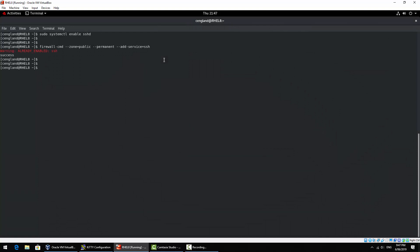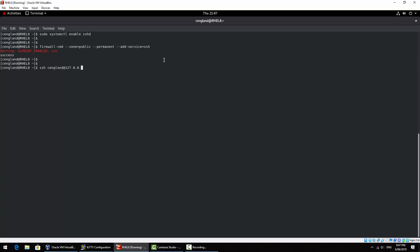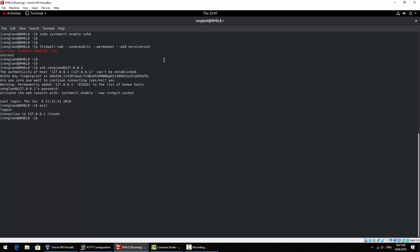So quick check is to just do ssh at localhost. Yep, so we've got an SSH prompt. That's good. So that SSH works locally. So the next trick is to get that working outside the VM itself.